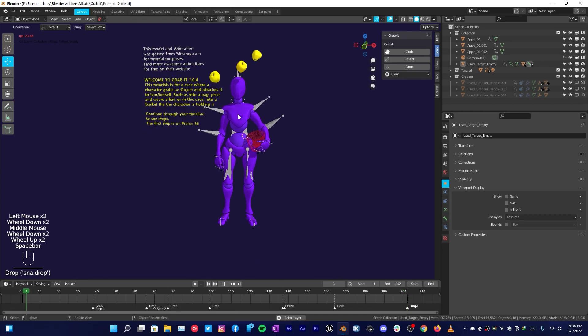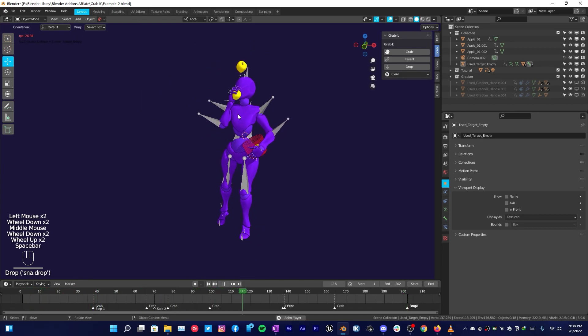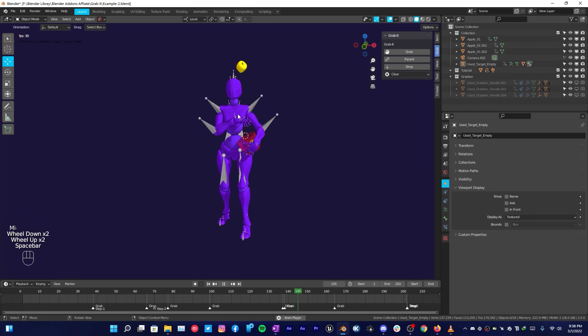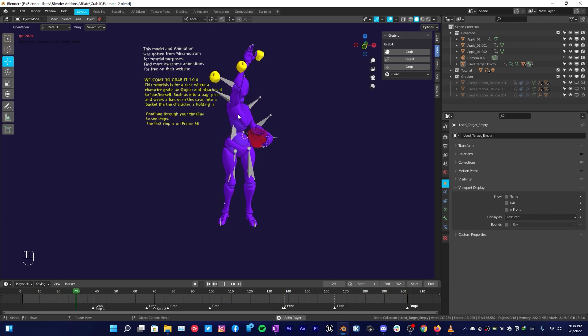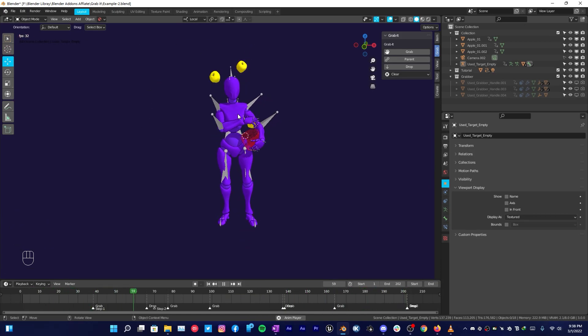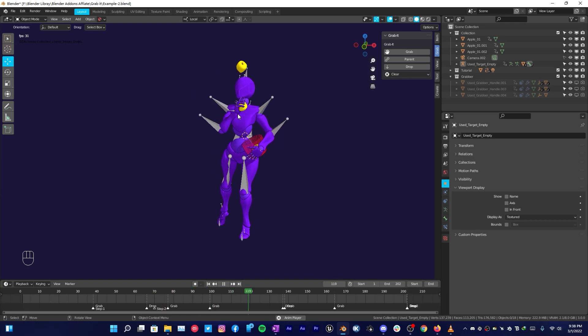So there you go, I have completed this animation grabbing and placing the object in the basket, and I'm totally going to use this addon for my next animations that I'm going to do in future.